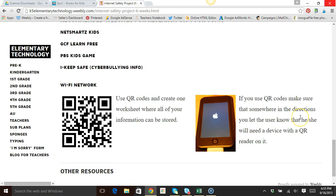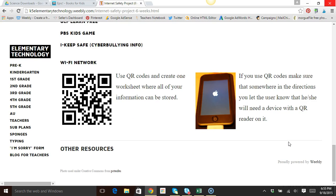I recommended that they use QR codes to create one worksheet where all of their information can be stored, so when they presented to the class they'd have that right there. And of course, if you use QR codes, make sure somewhere in the directions you let your students know how to use them.